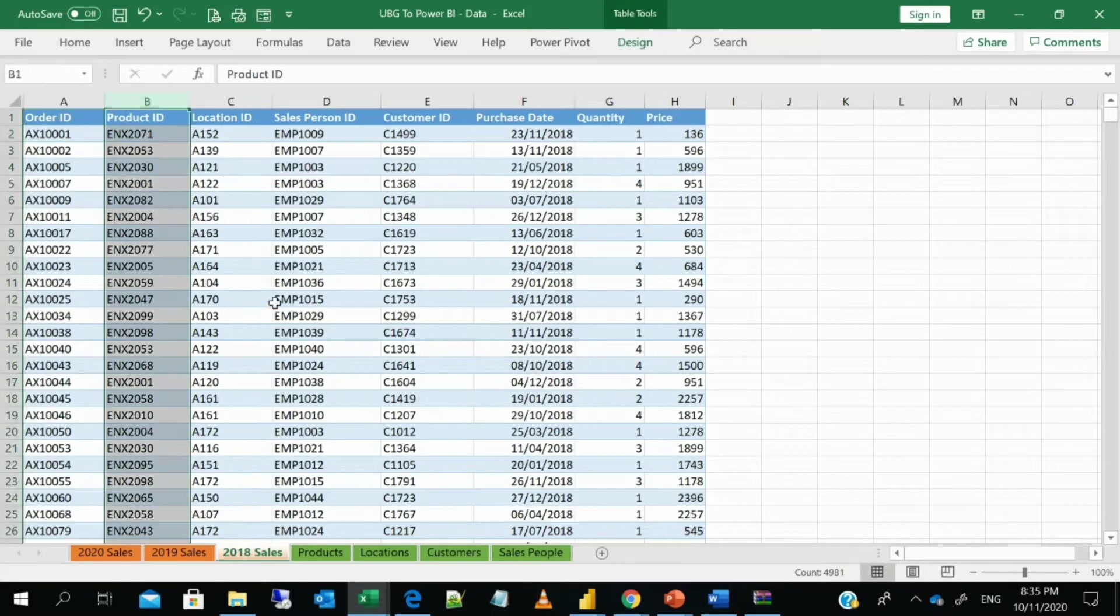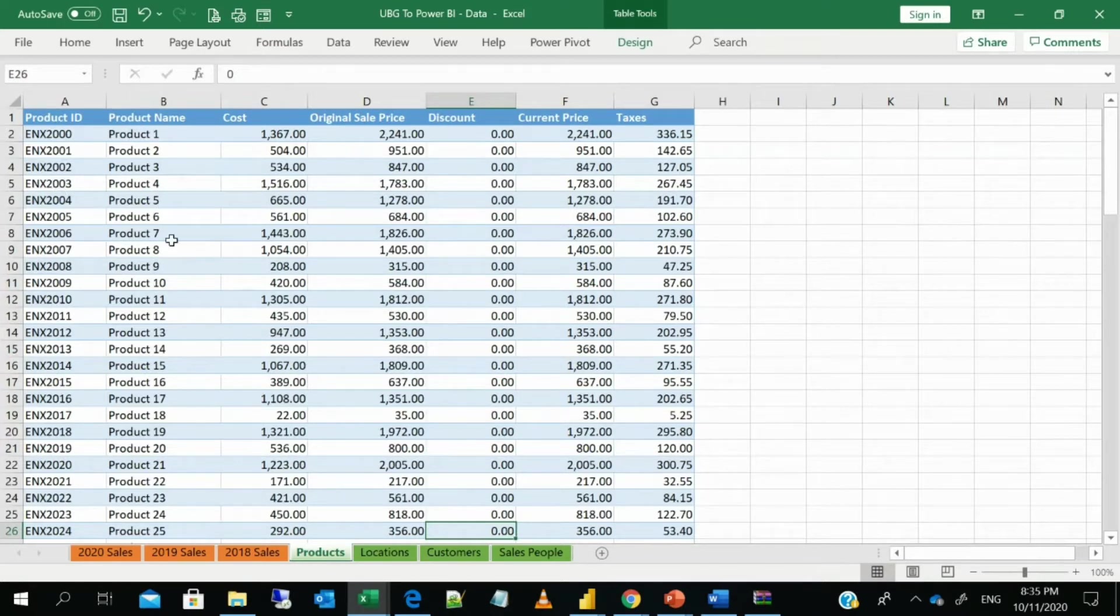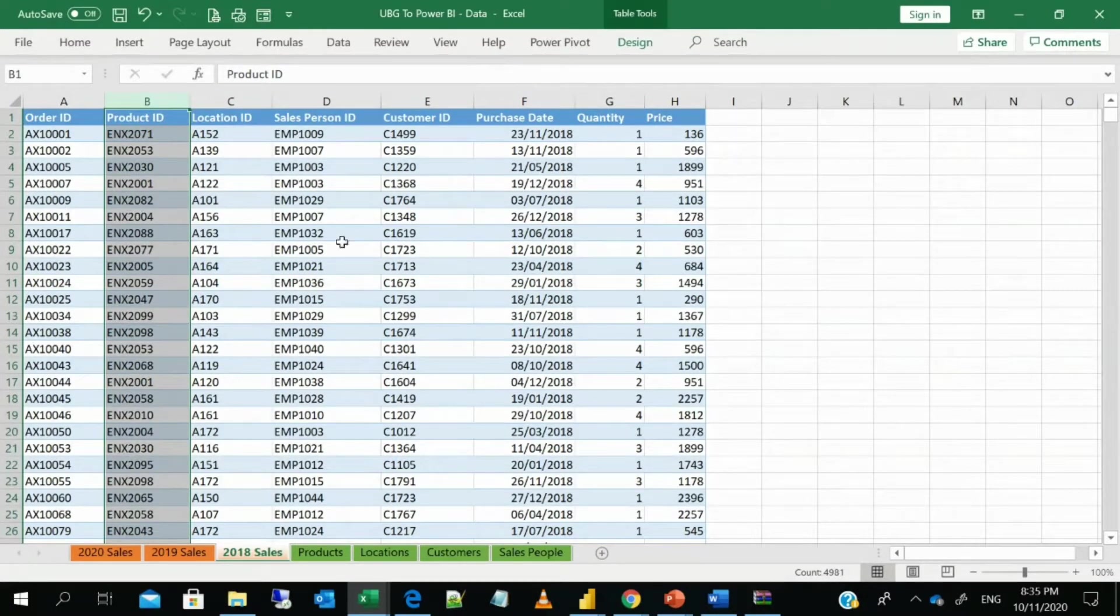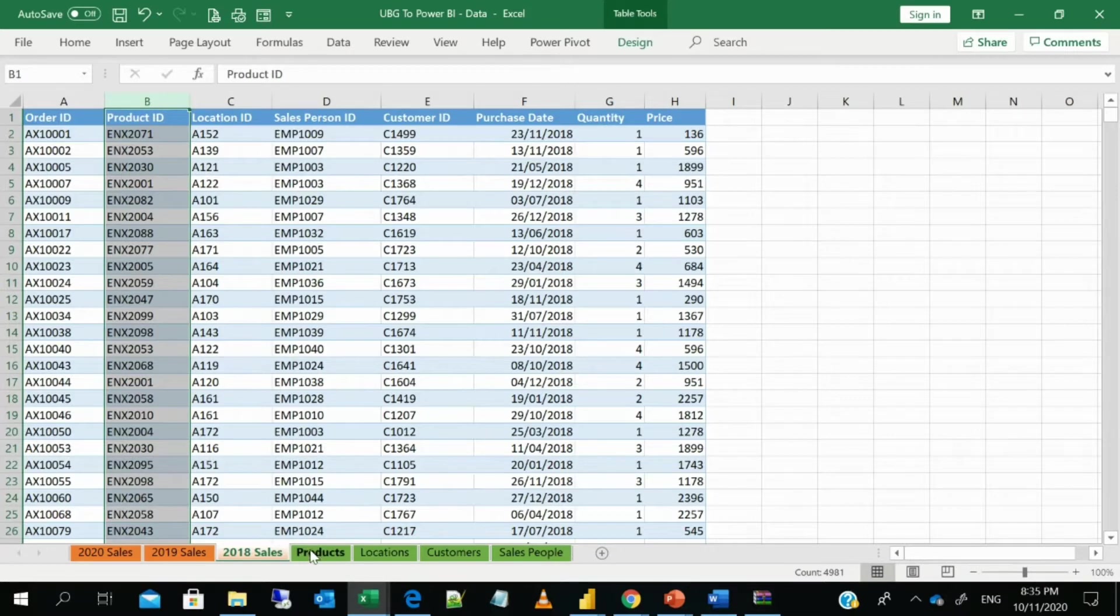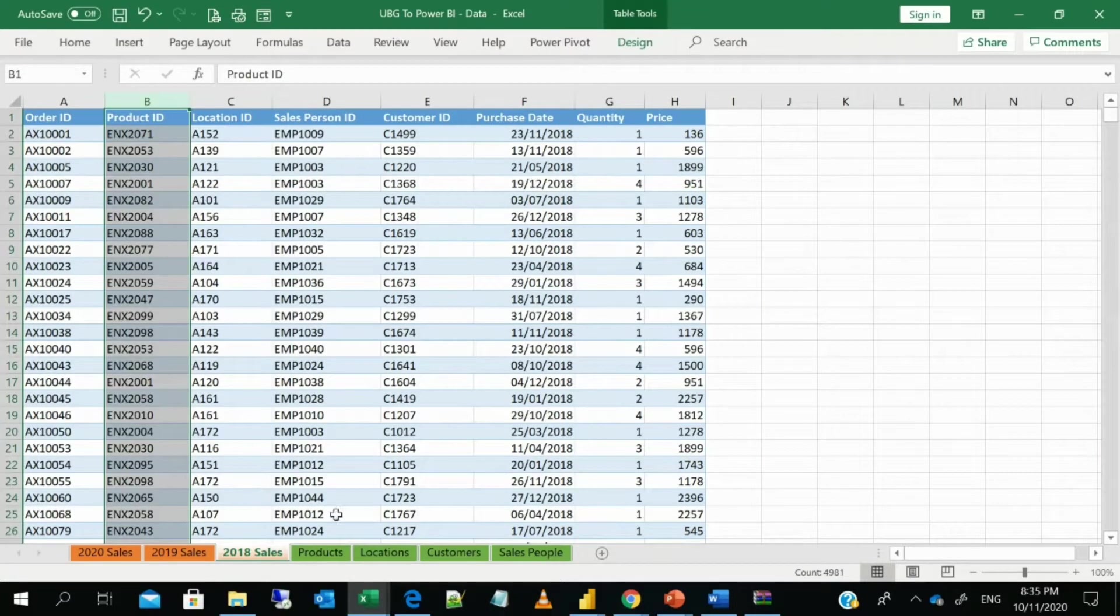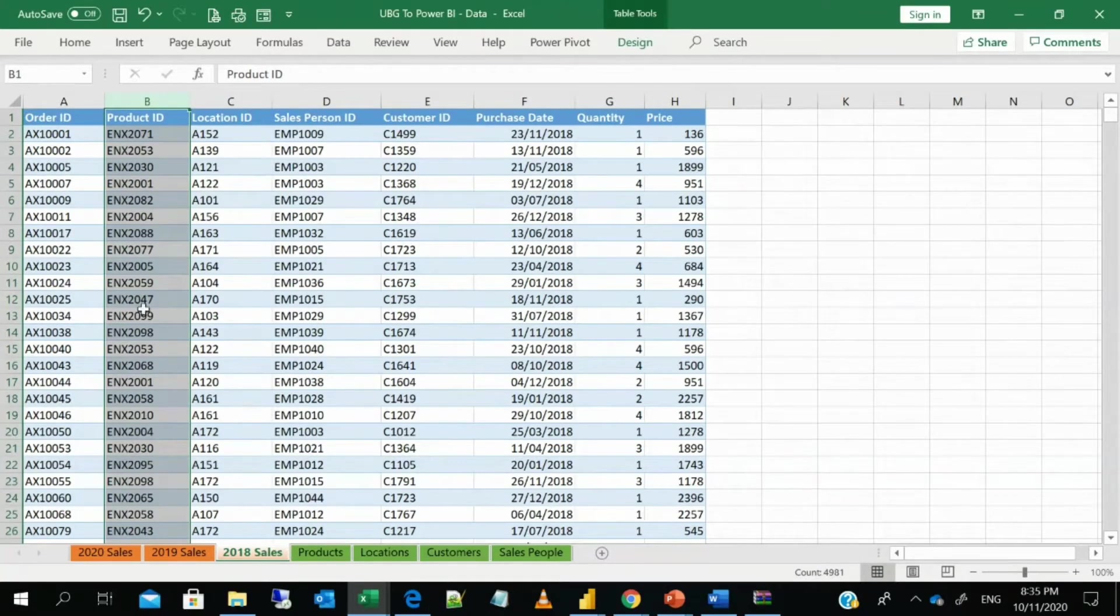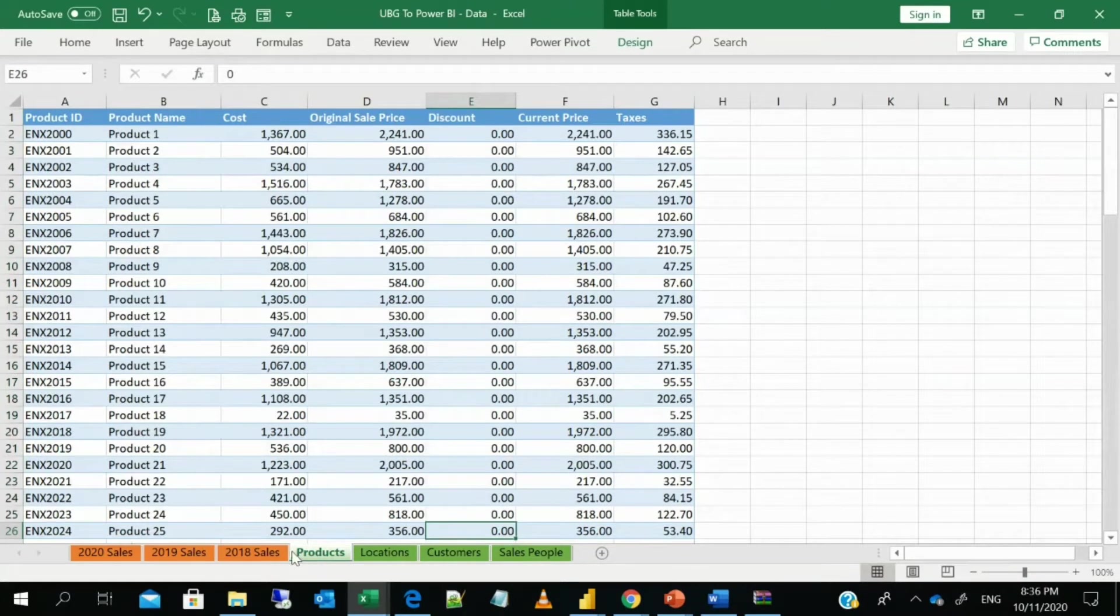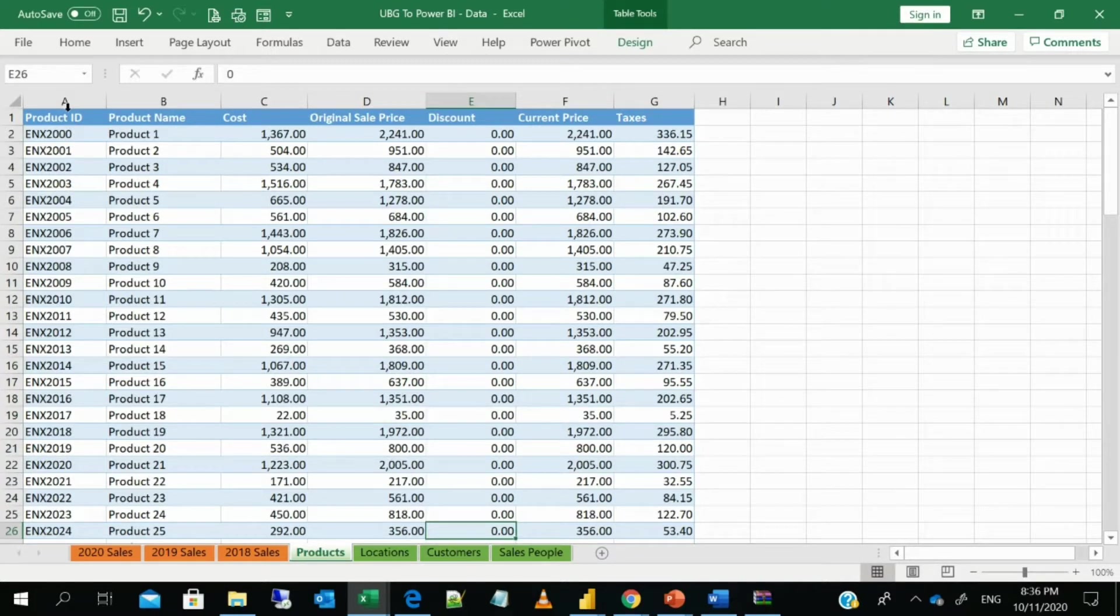The product ID will be connected to the product. So you see that this product ID in this product table has product ID, product name, the cost of the product, original sale, the discount, current price and taxes. So the fact table, which is the transactional table, like every transaction that happens is entered with the purchase date. It's always linked to the dimension table or some call it a lookup table. So you can have some data here which is linked to this data. So this product ID here is linked to this product table.